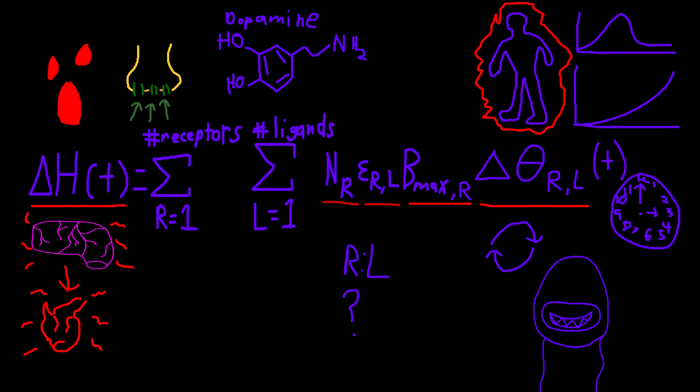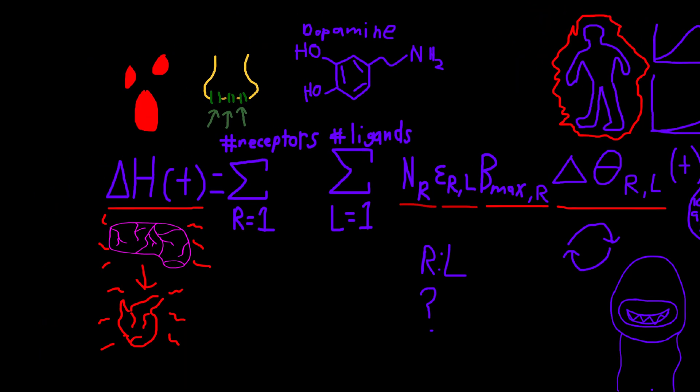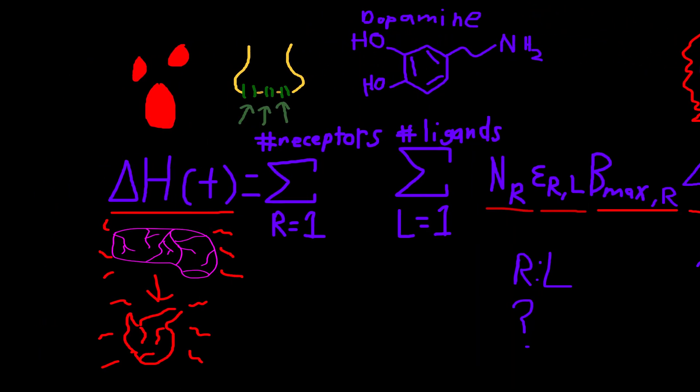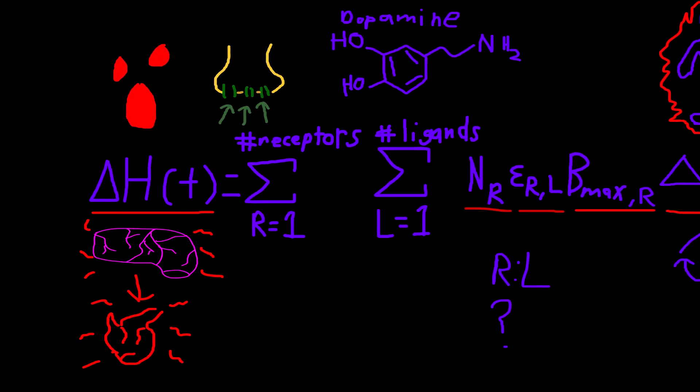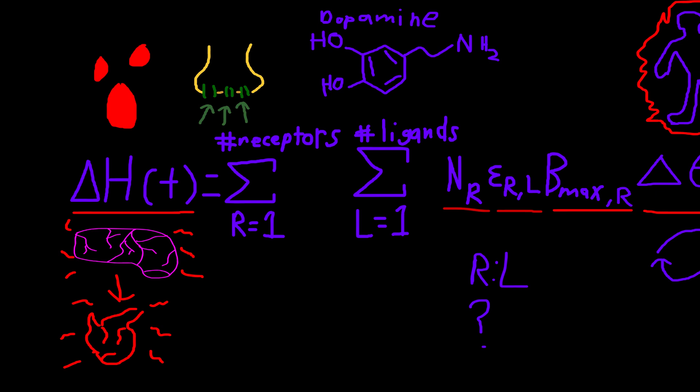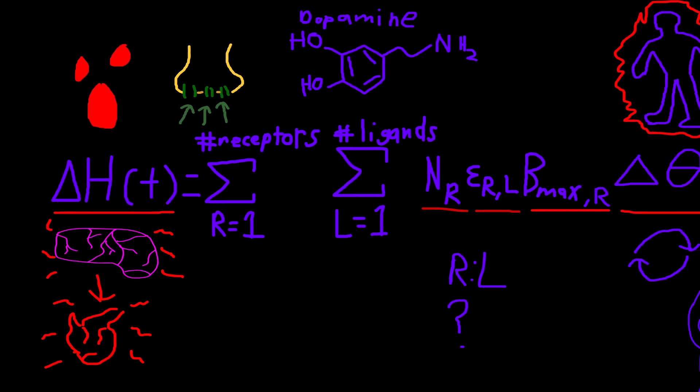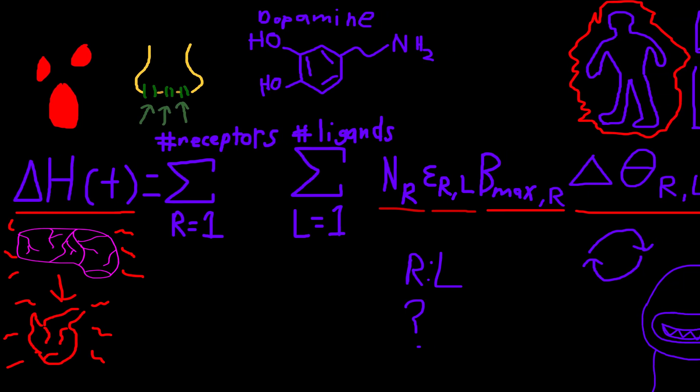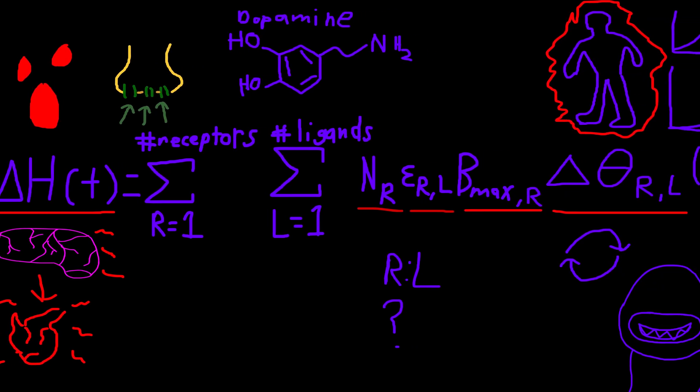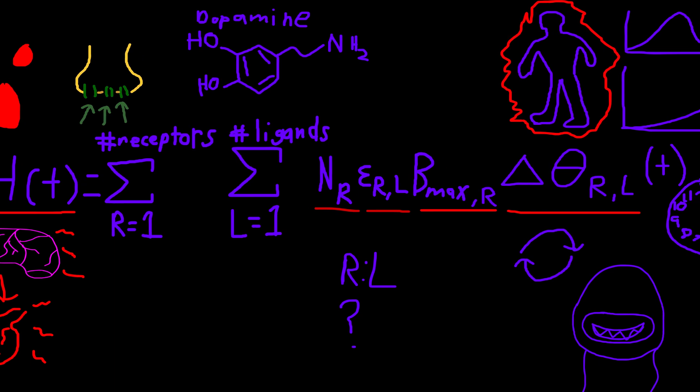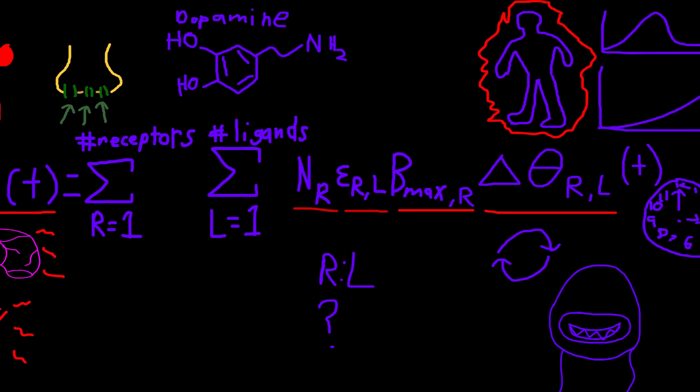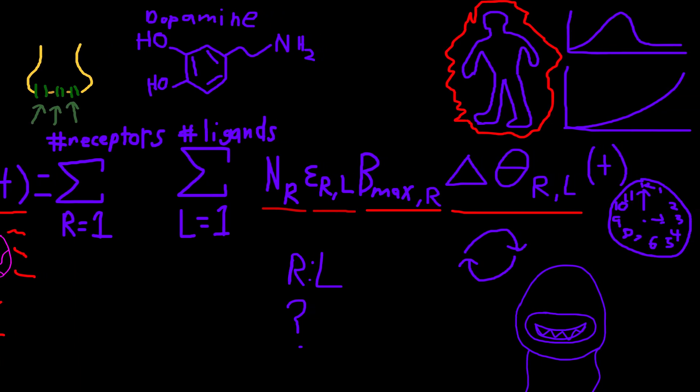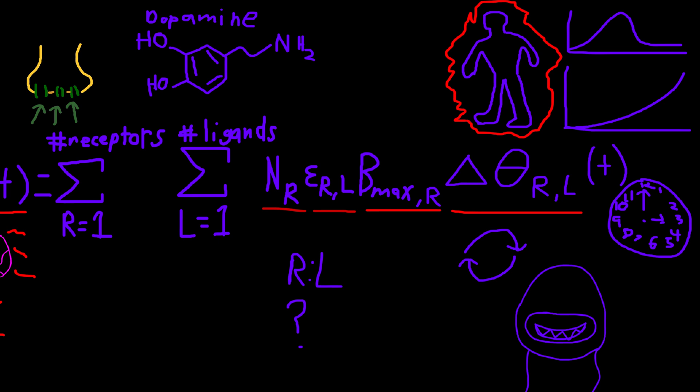Wow, that was a lot. Let's walk it back one more time. This equation is estimating the amount of hemodynamic change, delta H(t), equaling the sigma of the receptors, times the sigma of the ligands, the administered drug or stimulant, times the neurovascular coupling constant of the area of the receptor, determined by the receptors, times the efficiency of the receptor and ligand, times the total concentration of receptors, times the time-varying occupancy of the receptors and the ligands, times time.